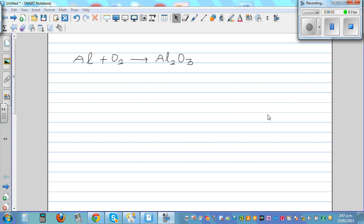Balancing chemical reactions. So this is Al plus O₂ gives you Al₂O₃ — aluminum plus oxygen gives you aluminum oxide.